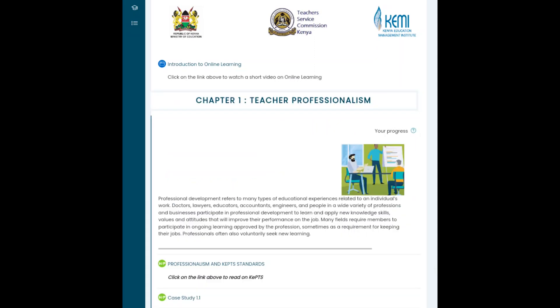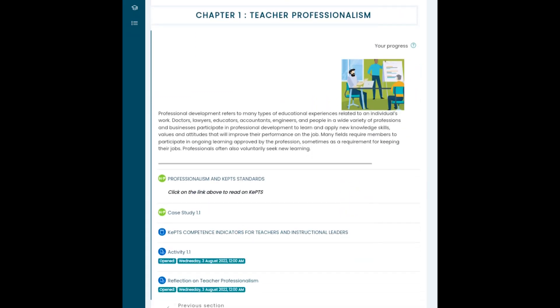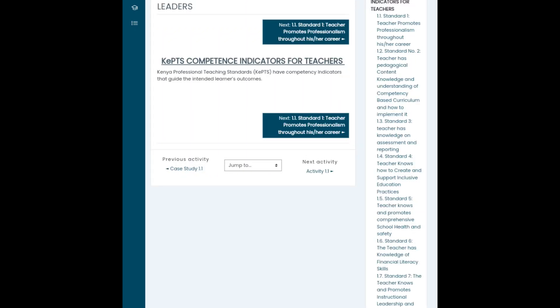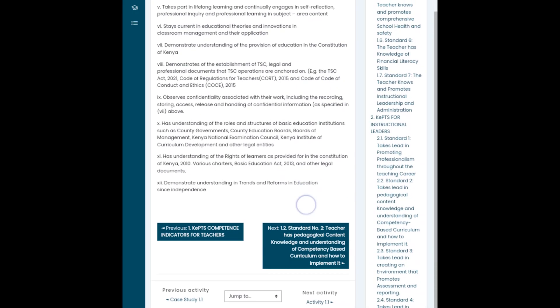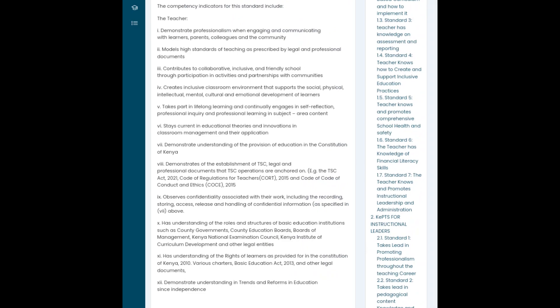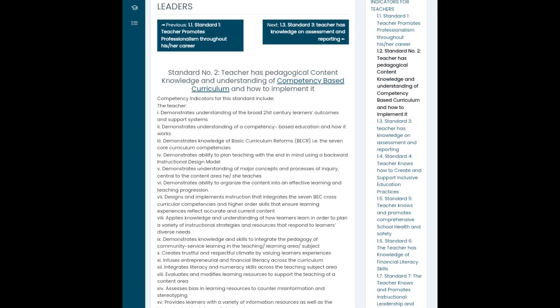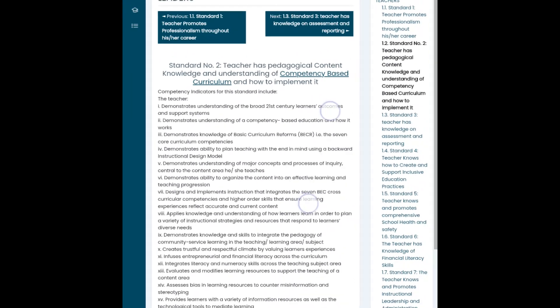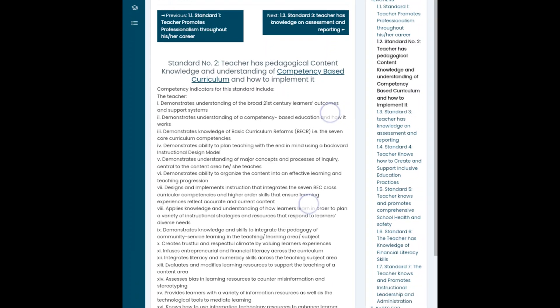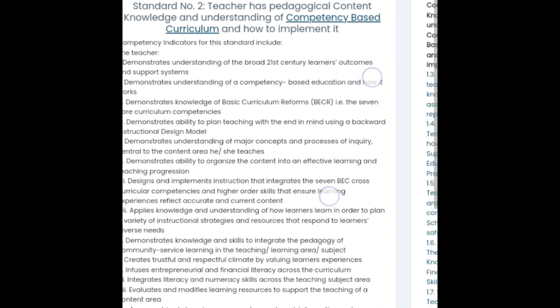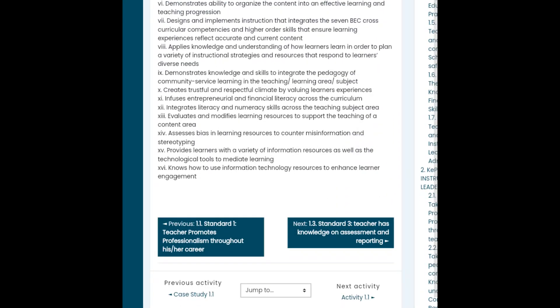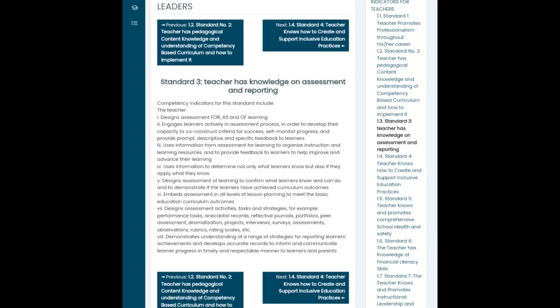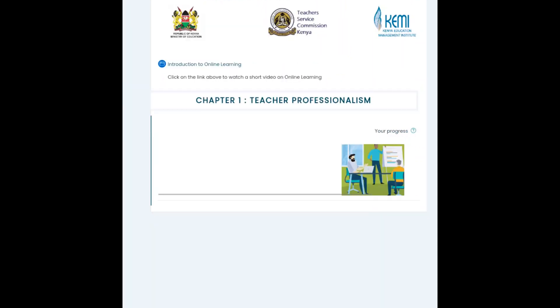After the case study, go to KEPT competency indicators for teachers and instructional leaders. These are other notes. Go through them. We can minimize, maximize, depending. Click next until you have completed everything. Click again teacher professionalism.